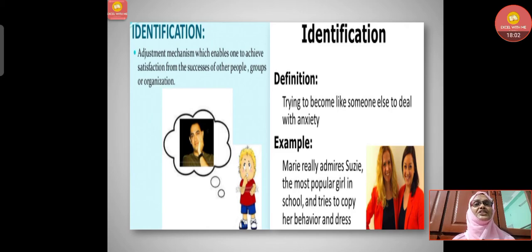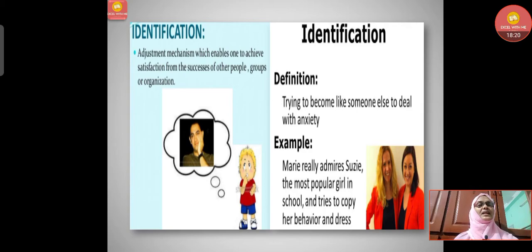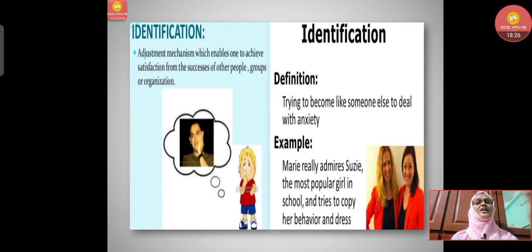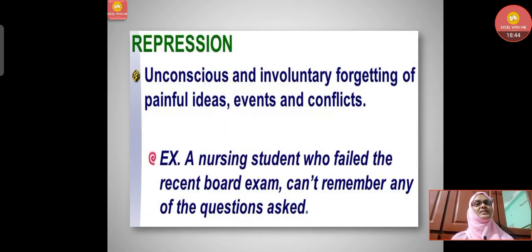Identification is an adjustment mechanism that enables one to achieve satisfaction from the success of other people, groups, or organizations — trying to become like someone else to deal with anxiety. For example, Mary really admired Susie, the most popular girl in school, and tries to copy her behavior and dress. That is identification.